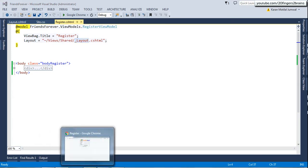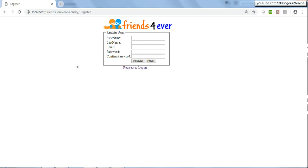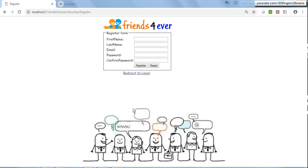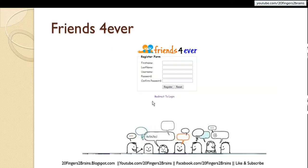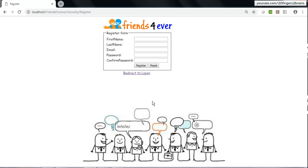Now if I go to the view and refresh the page, you can see the background image at the bottom, and the entire page looks like what we set as our target at the start of this video. This is how you can design a register view and improve its look and feel - you can make additional changes as needed.